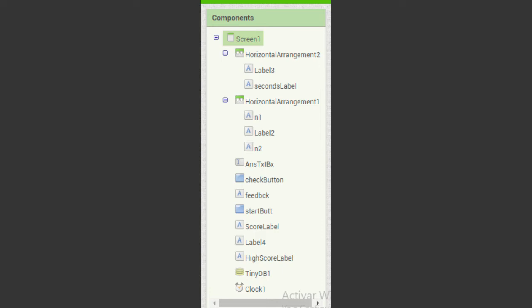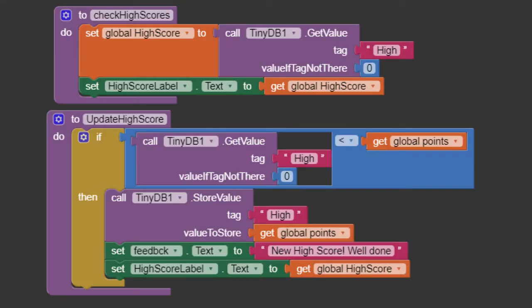Let's return to the blocks. Create these two procedures. These procedures will check if you have made a high score. If you do it, it will save a new high score and refresh the database and high scores label.